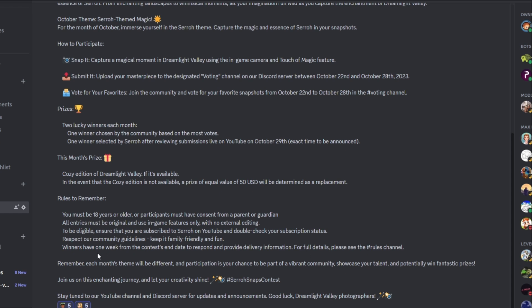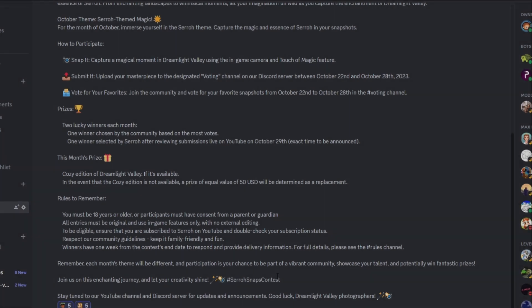And then winners have one week from the contest end date to respond and provide delivery information. Of course, I need to be able to contact you here on Discord. So make sure you respond within the week after it. And then remember, each theme will be different every month and participating is your chance to be part of this community. So this is, again, just something fun that I want to do for everybody.